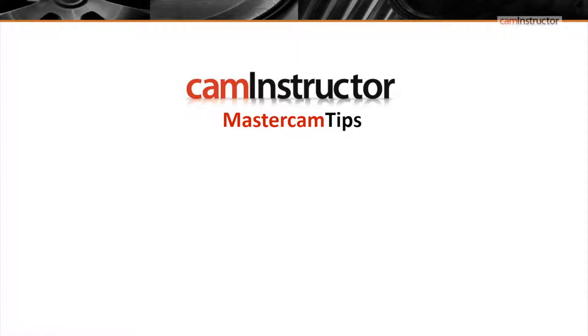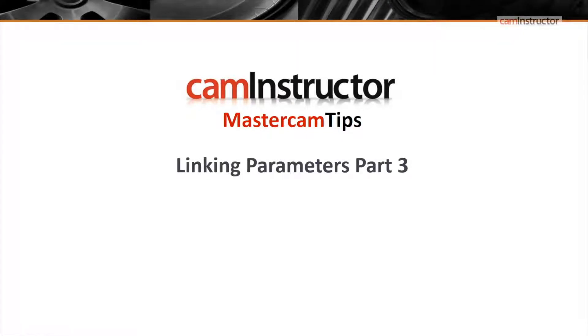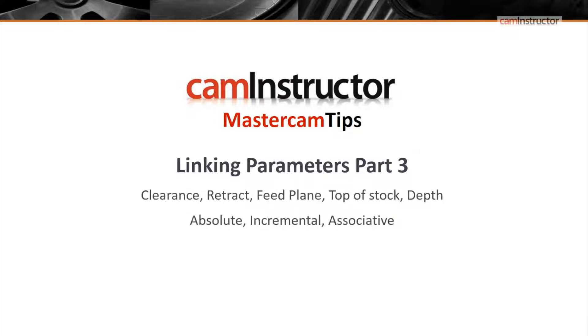In today's blog, we're going to continue looking at the linking parameters page. This video will focus on the feed plane setting.